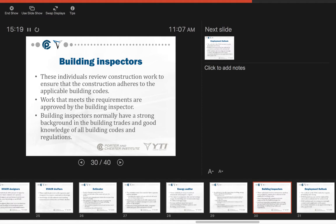Building inspectors is another part of the trade. These individuals review construction work to ensure that construction adheres to the applicable building codes. Work that meets the requirements are approved by the building inspector. Building inspectors normally have a strong background in the building trades and a good knowledge of all relevant building codes and regulations.